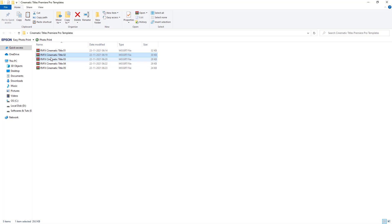These cinematic title templates will work on Premiere Pro 2019 or above versions. Let me show you how to edit and use these templates.